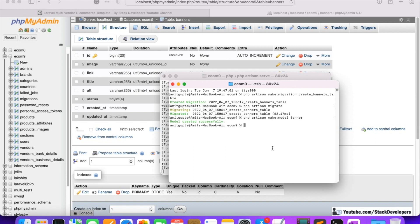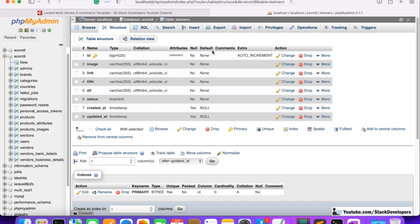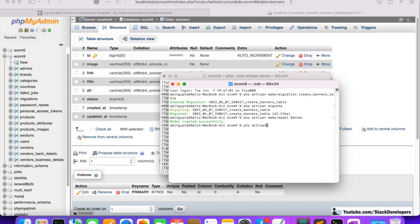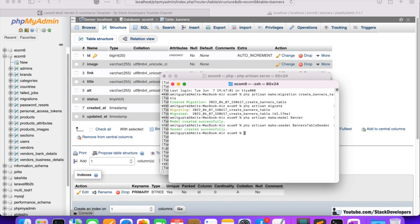Now we are going to create the banners table seeder command to insert a few dummy banners. We run php artisan make:seeder BannersTableSeeder. The seeder syntax is almost similar to migration — both use artisan commands like make:migration, make:seeder, make:model, make:controller. All the commands follow a similar pattern, so they are easy to remember.